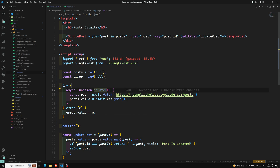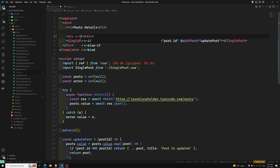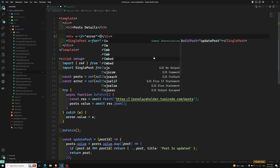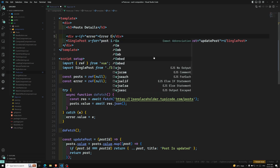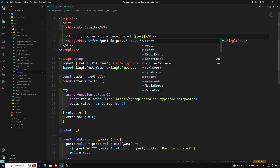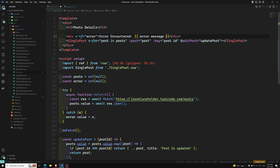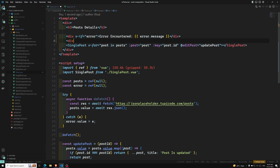Now let's update the template. I will add a div, and inside it — if error is there, then I want to show 'Error encountered' and display error.message.